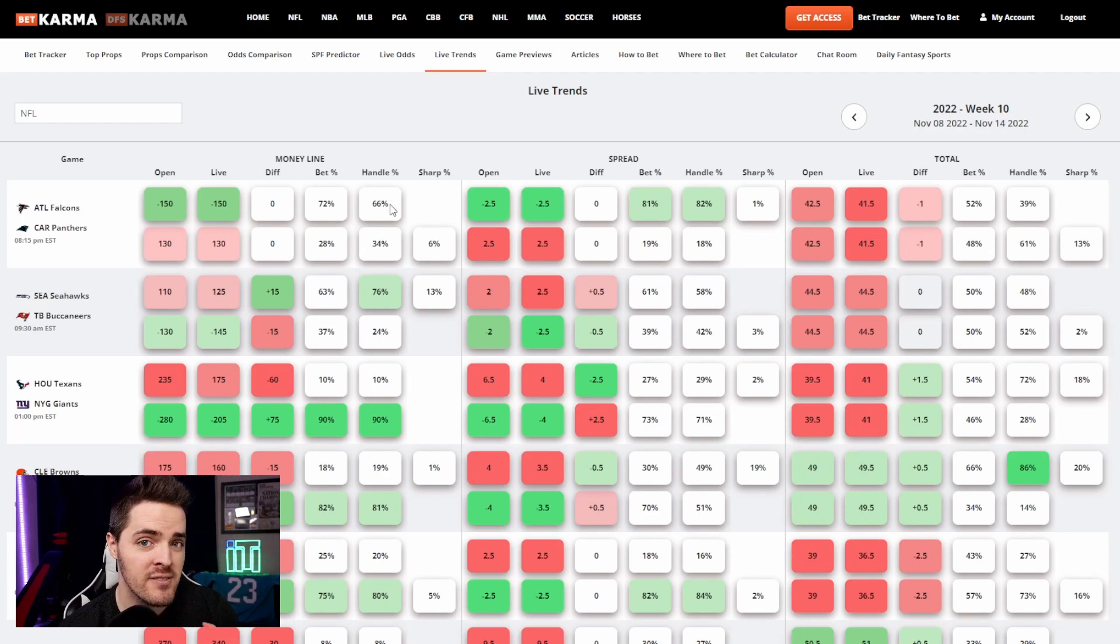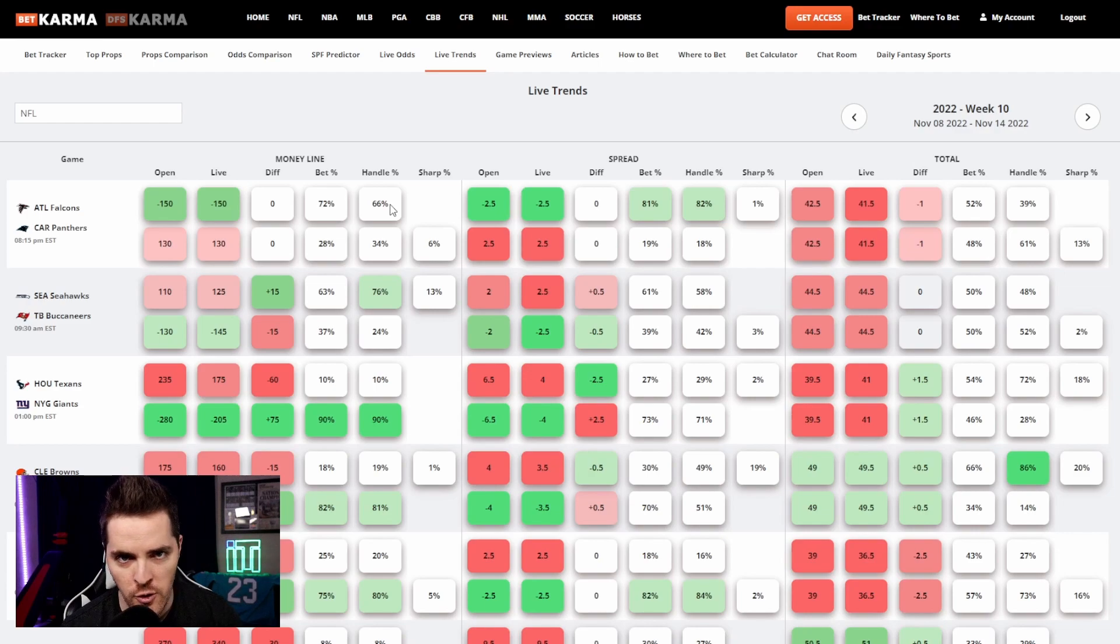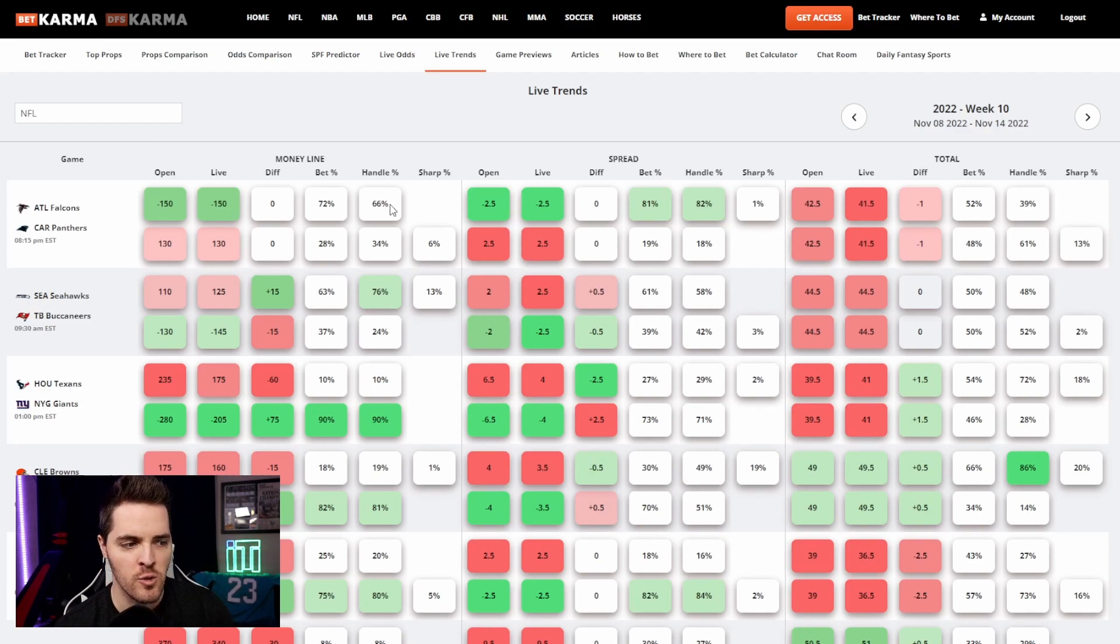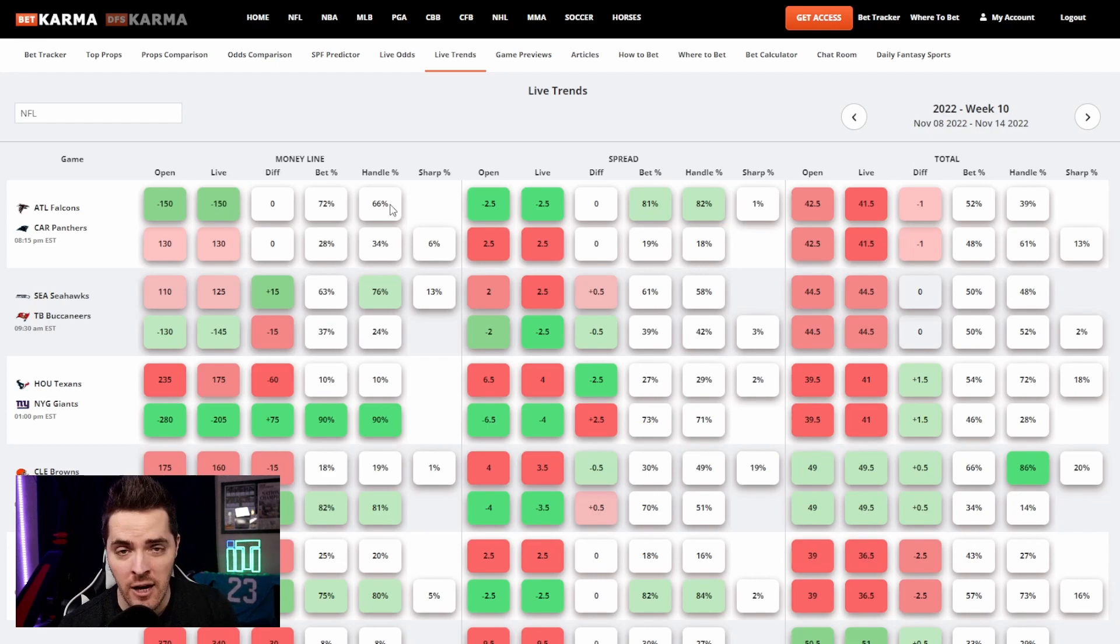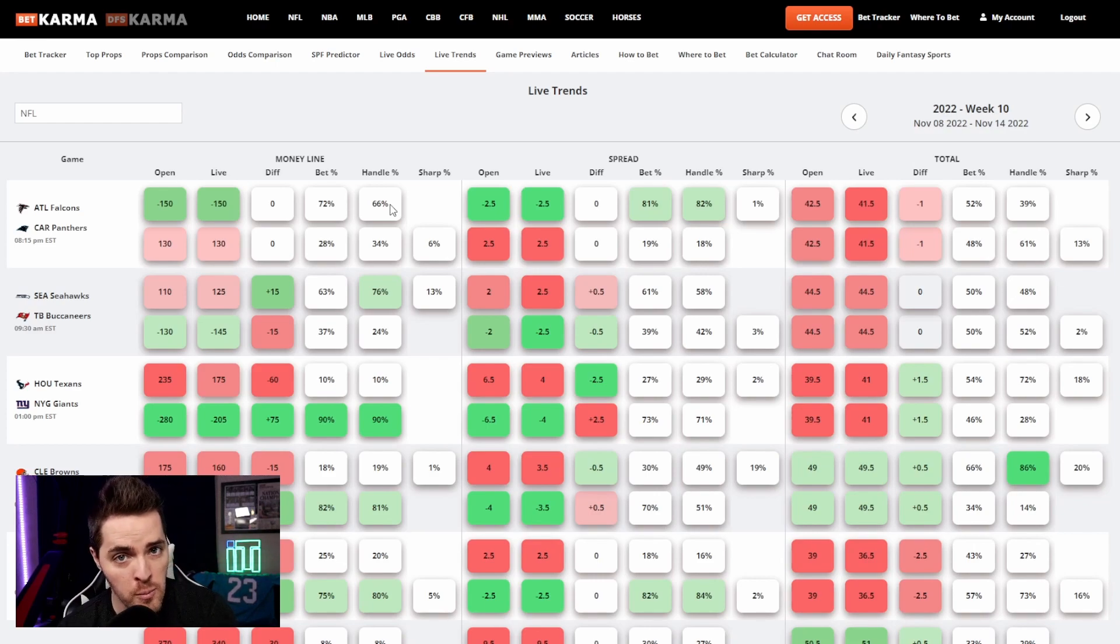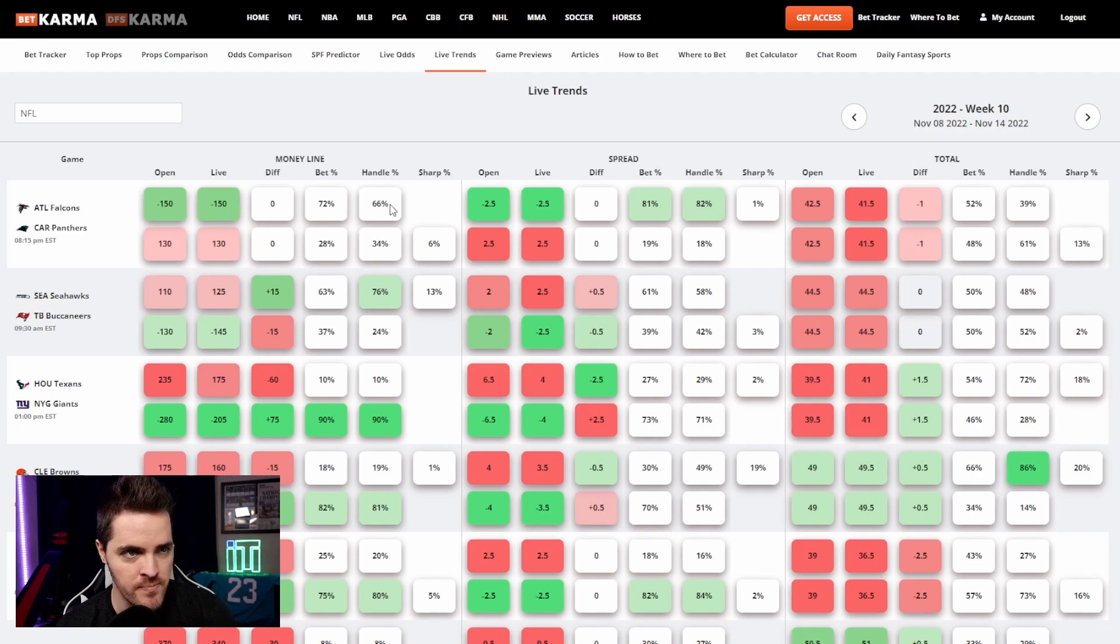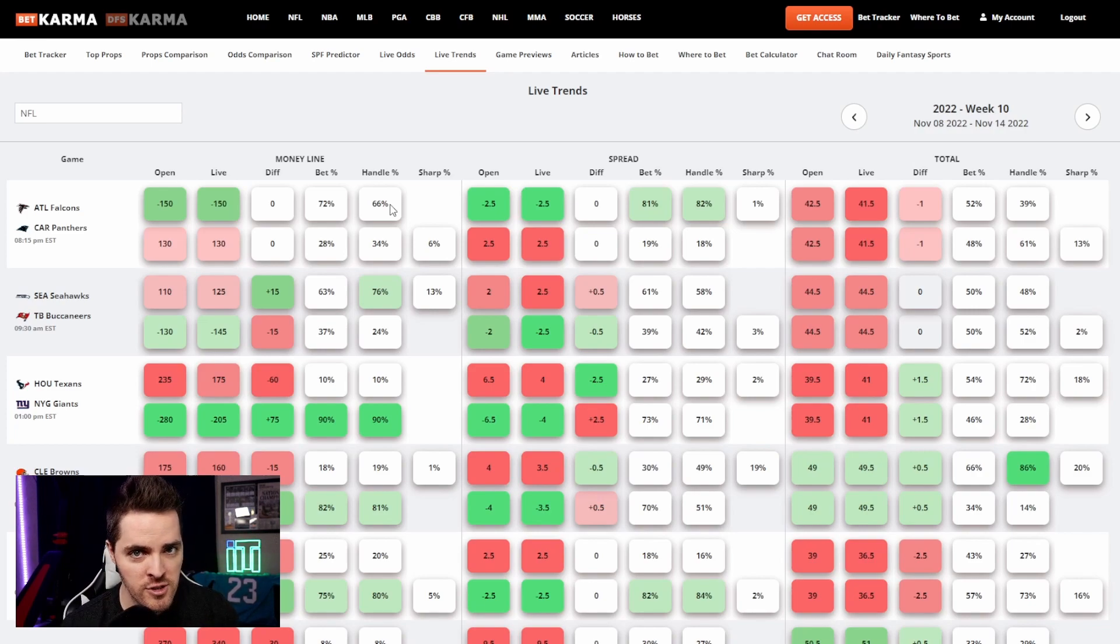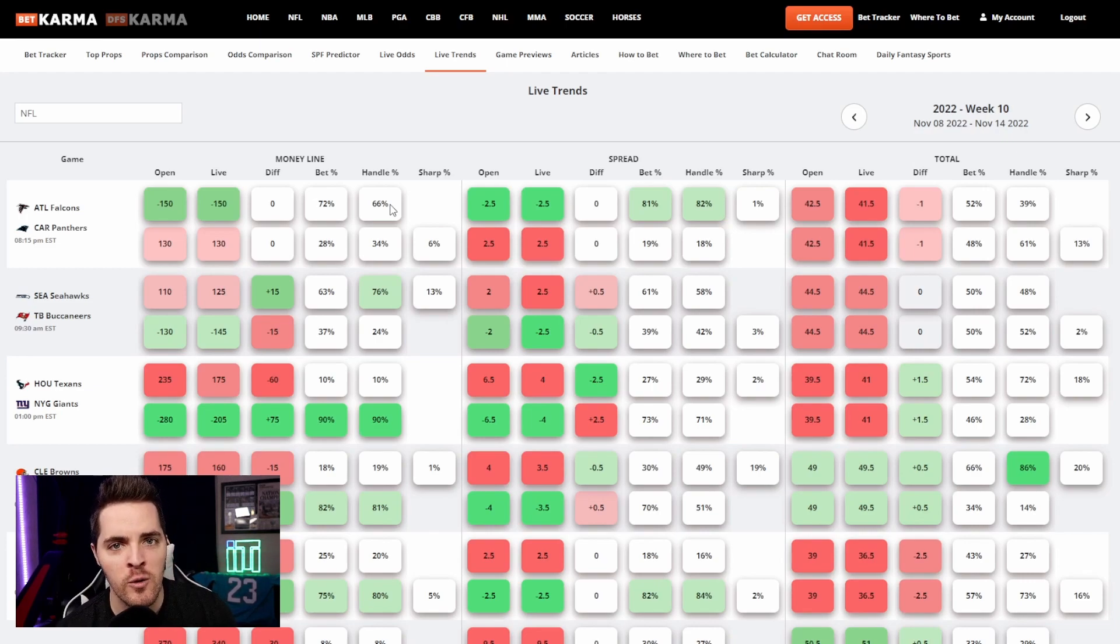Handle percentage, similar. Handle also means money. So if you see total handle or total money, it's the exact same thing. So when the bet percentage is how many tickets are on each side of the outcome, handle or money is how much money is wagered on each side of the outcome. So if you understand those two, you're probably asking yourself, okay, but what's the point? How does knowing which side help me?